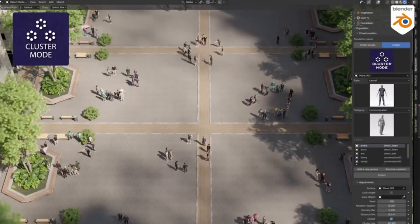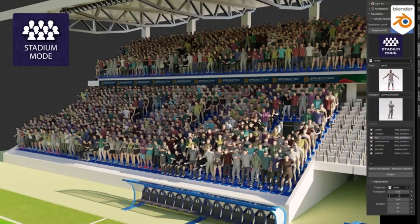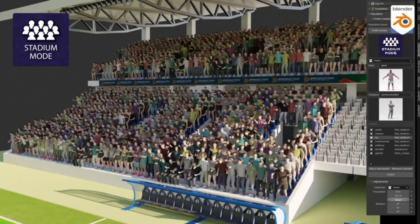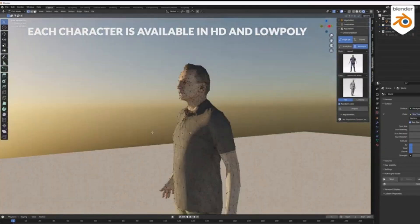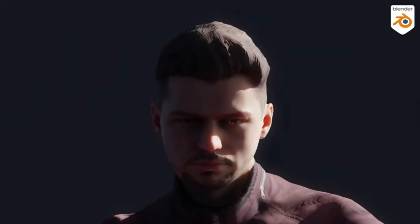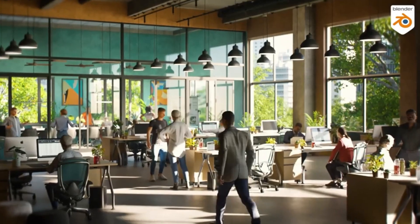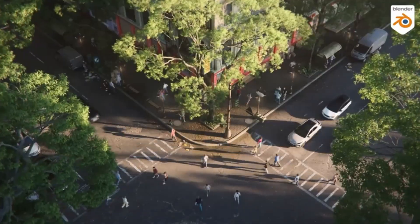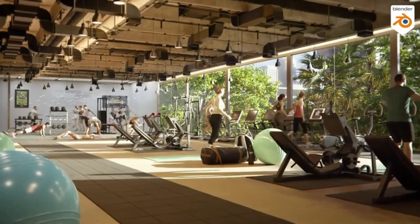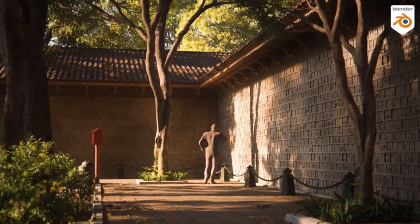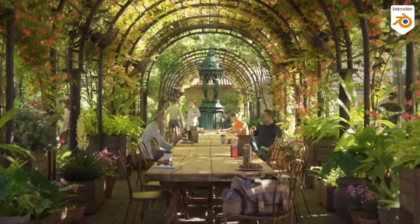This feature allows you to create varied and dynamic scenes with ease, and it is compatible with both Cycles and Eevee. The Population add-on represents several years of thoughtful planning and extensive development, and it is also the add-on that necessitated the most significant financial investment, solidifying its status as the company's most ambitious project to date.